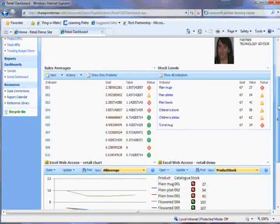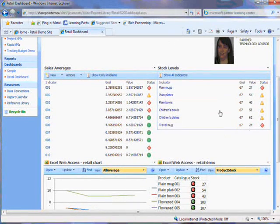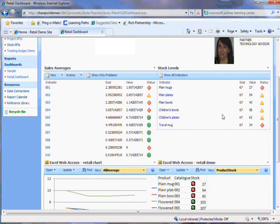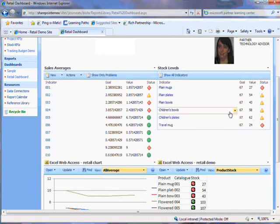But it's this area we're interested in for this demo. This is a web part which lists stock levels which have dropped below a specific amount.